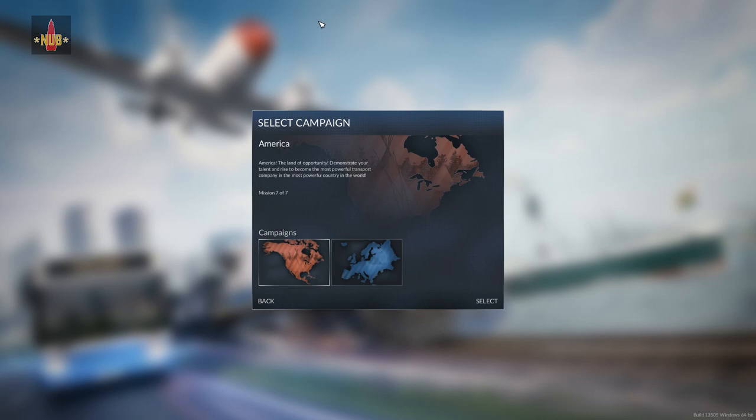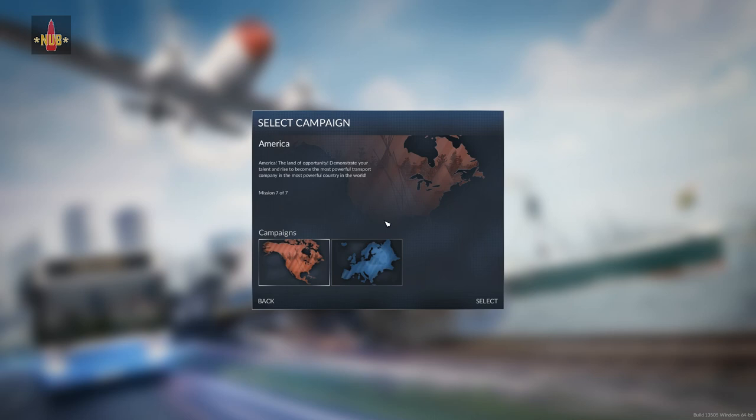Hi guys, this is nobsource playing Transport Fever. After the American campaign, it's time to go into the European campaign. Seven missions, five medals to win in each mission. The goal, as it was before, is to earn every single medal available in the missions.